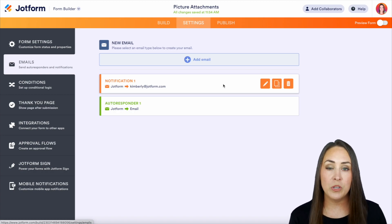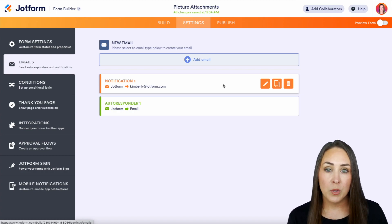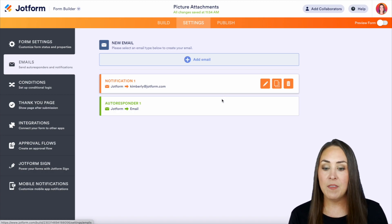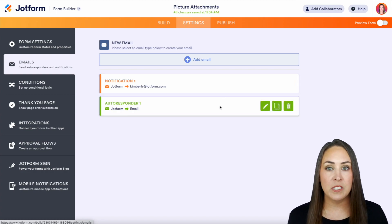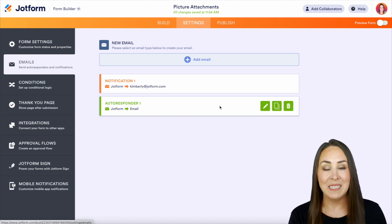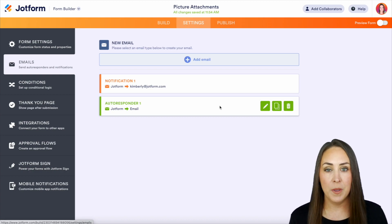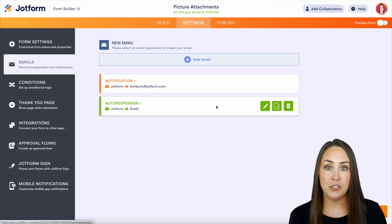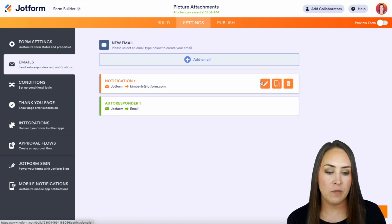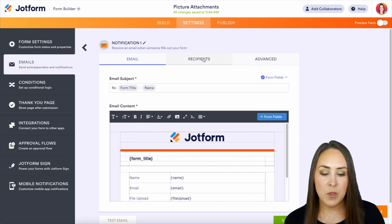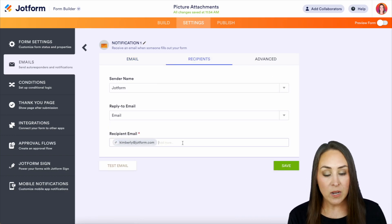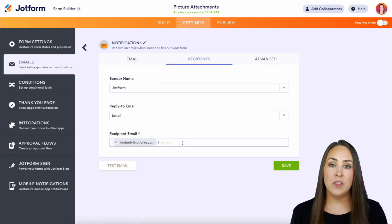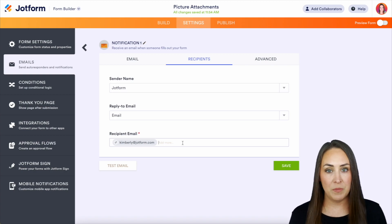We have Notification and we have Autoresponder. The notification email is going to go to the person who created the form, and the Autoresponder is going to go to the person who completed the form. So for this case, we want to forward all of our submissions to our team. We're going to edit the notification email and click on that pencil. And then up here, right at the top, we have the recipients, and we just enter in the people that we would like to receive those submissions. Super simple.